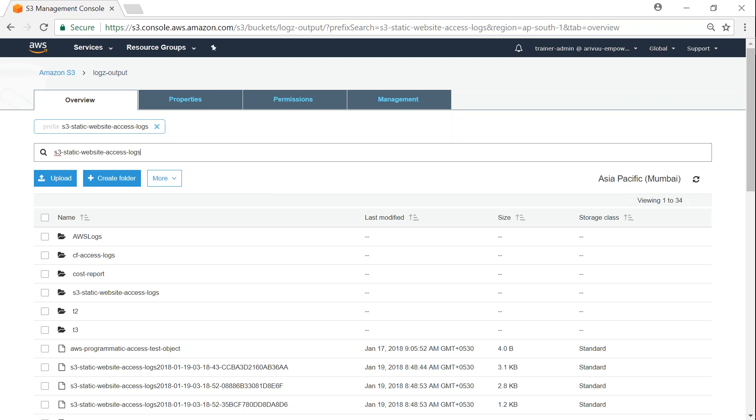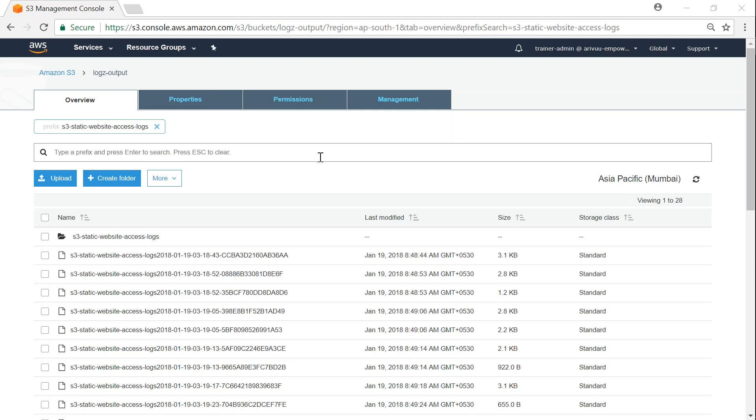Any object with this prefix is what I'm interested in. My objects are now filtered, so I'm going to create an S3 lifecycle policy which will apply only to these files shown here.